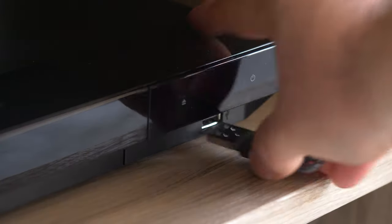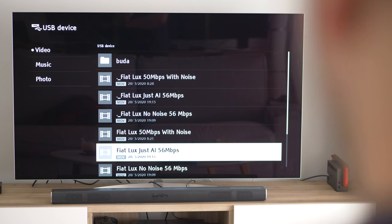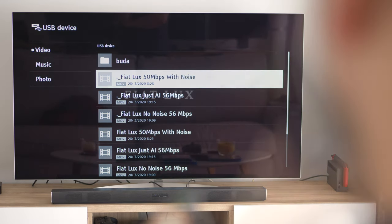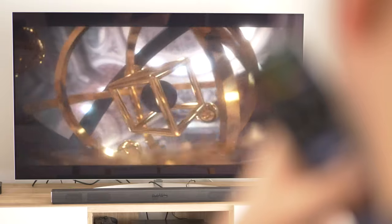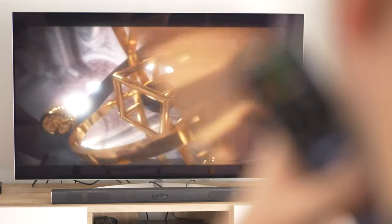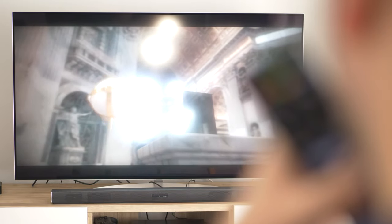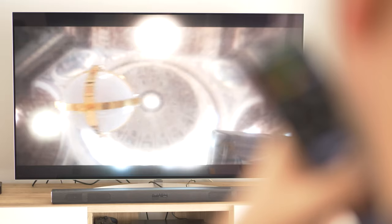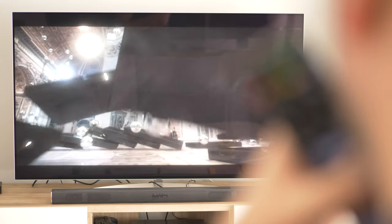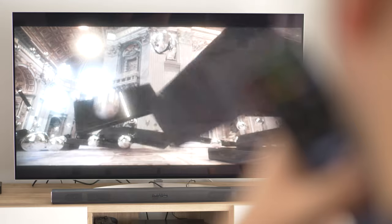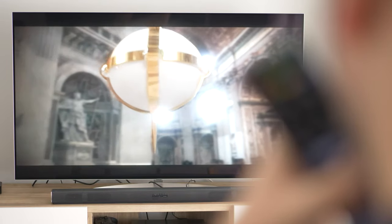Now let's see how things look on a bigger screen. I created three versions: one is the video straight out of the AI application, the second has the haze effect added, and the third has the haze effect and the noise. The bitrate for all videos is 56 Mbps. From a distance, without pixel peeping, the video straight out of the AI application looks quite good — the super smooth surfaces make it look very clean and the over-sharpening is not so noticeable in motion. The haze version is softer but looks better if you pixel peep.